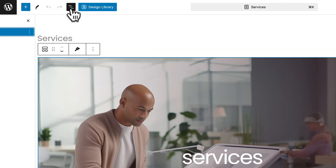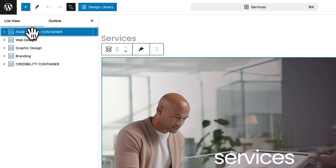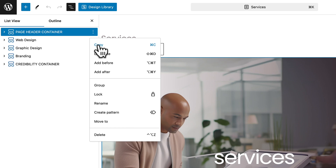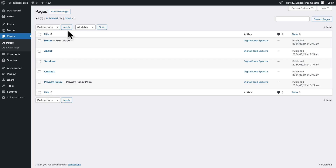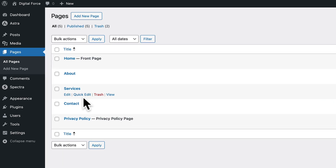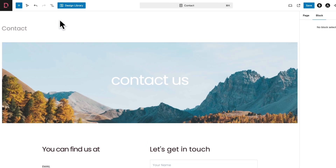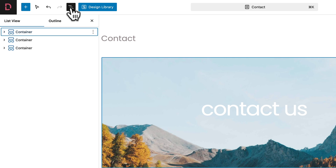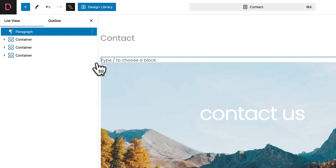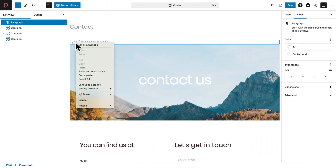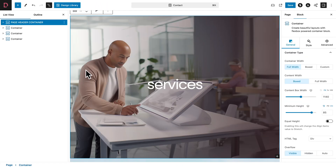Now, if you want to be sure, click on the Document Overview icon and make sure the first container is selected here. Next, click on the three dots and click on Copy. Now let me close this tab, and back in Pages, All Pages, I'm going to hover over Contact, then go to Edit, right-click, and click on Open Link in a new tab. Once again, let me navigate to that tab. Next, I'm going to click on the Document Overview icon, and where you see the first container, click on the three dots, click Add Before, and now I'm just going to paste what I just copied — and there you go.